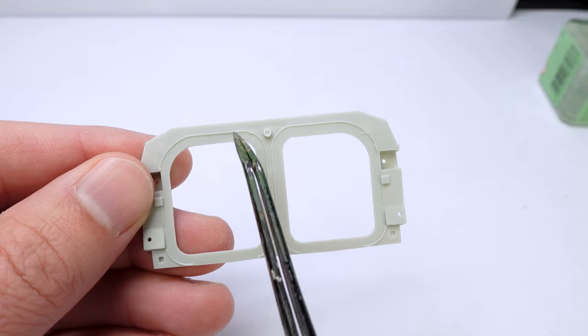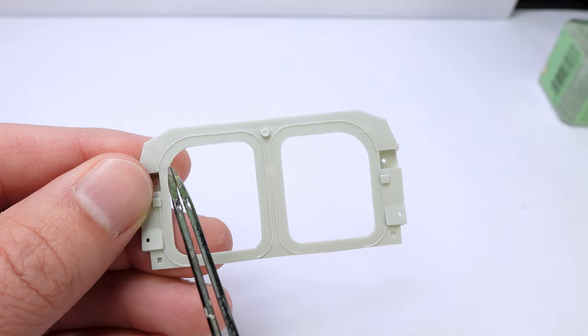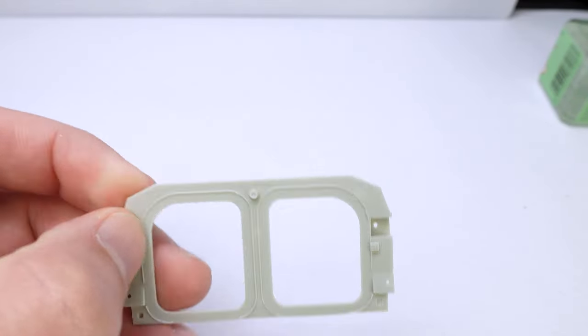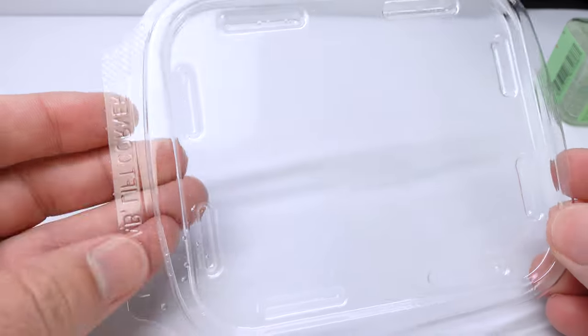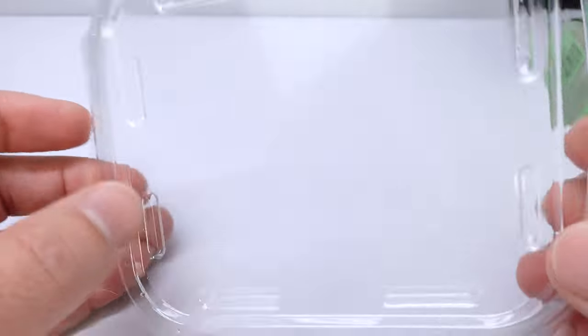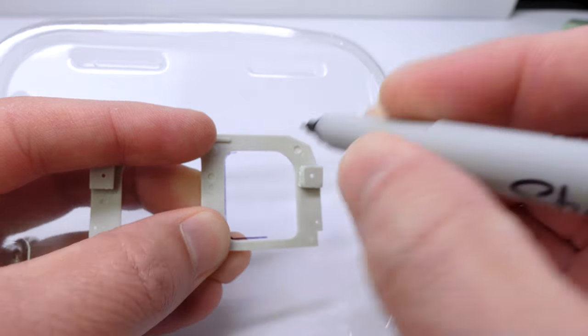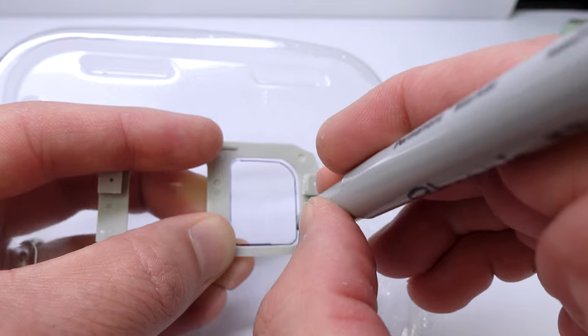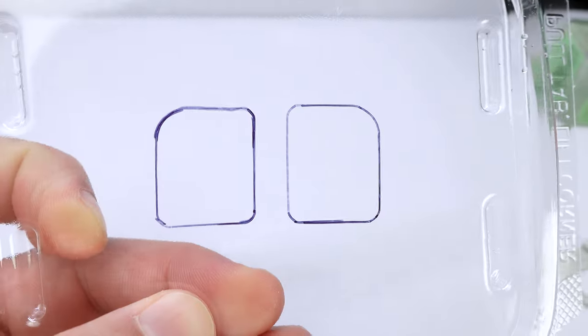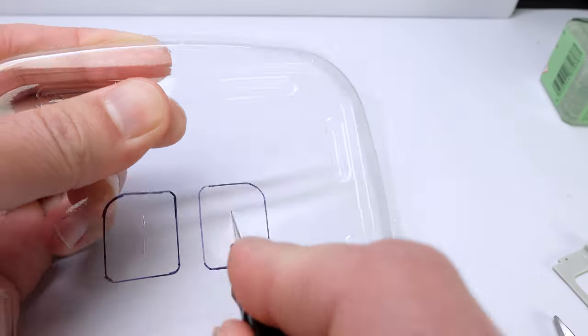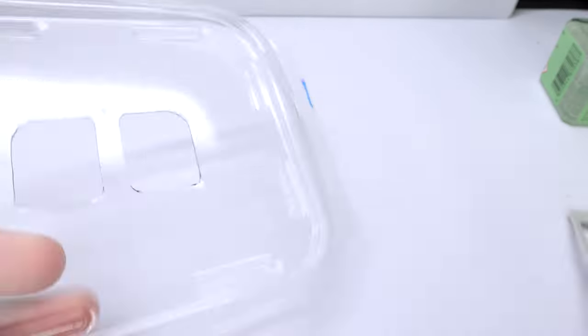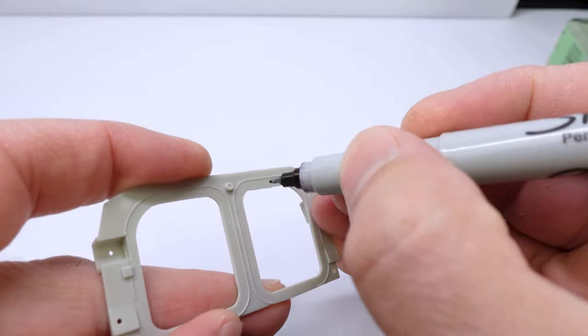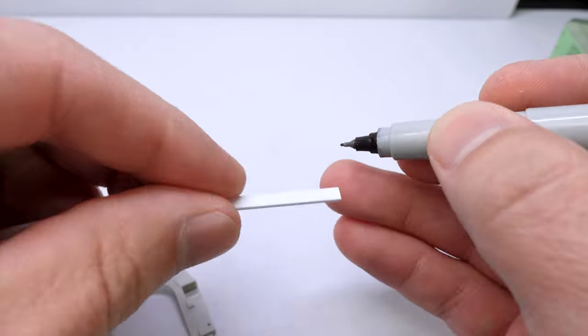Now we're going to start some of the modifications that I did with the 3D printer and scratch building. The rear hatch openings for this tank are not the correct size. So I had to modify them.